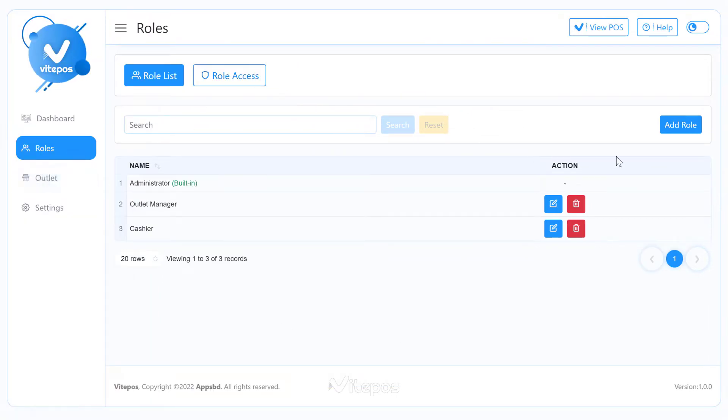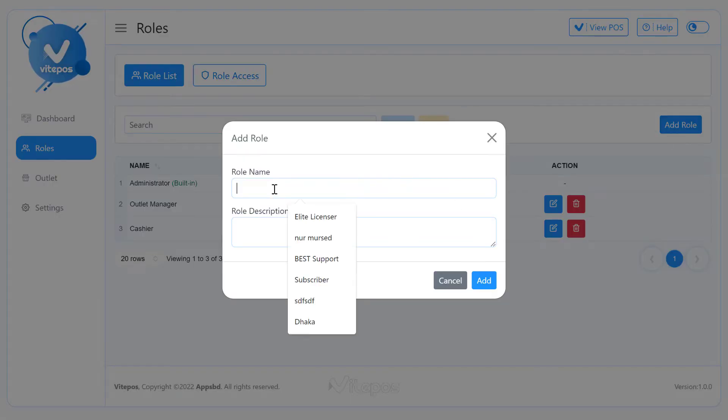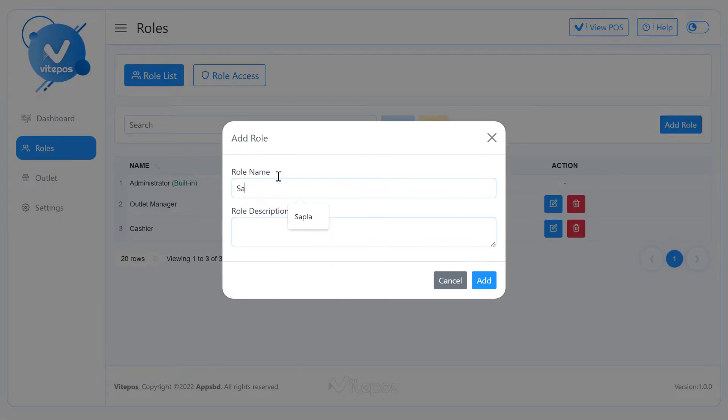For adding a new role, you have to click on the Add Role button. Now give the role's information.